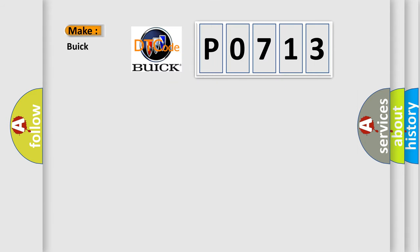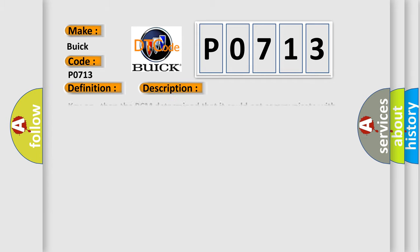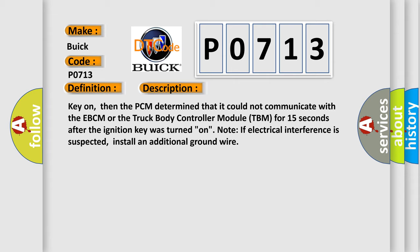So, what does the Diagnostic Trouble Code P0713 interpret specifically for Buick car manufacturers? The basic definition is No class 2 communication ID not learned. And now this is a short description of this DTC code.